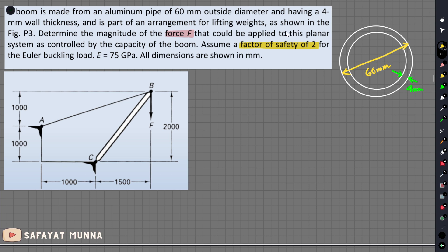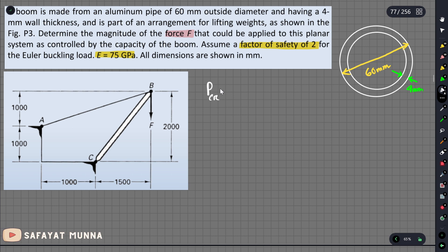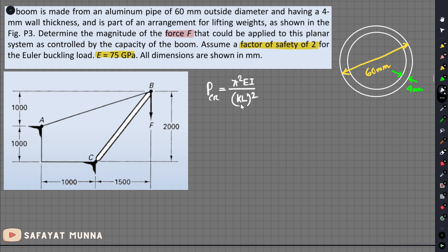The maximum force will be applied, and the material property — the elastic modulus — is 75 GPa. The formula is Pcr, which is pi squared times E times I, divided by (KL) squared. This depends on the boundary condition. Looking at pin at both ends, the k value is 1 for a both-end pin condition.